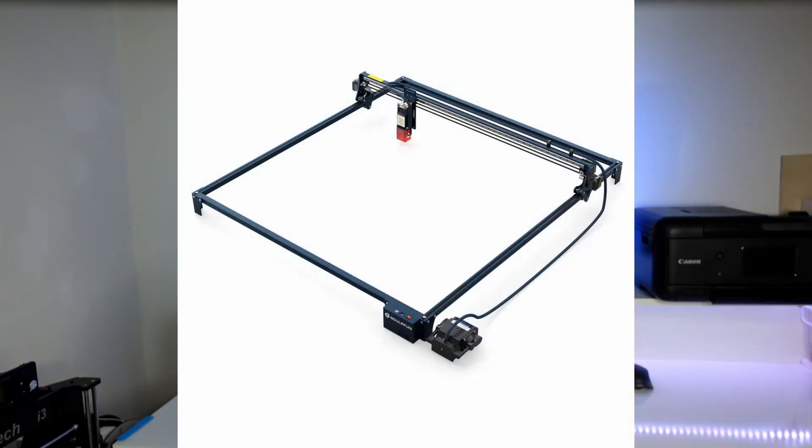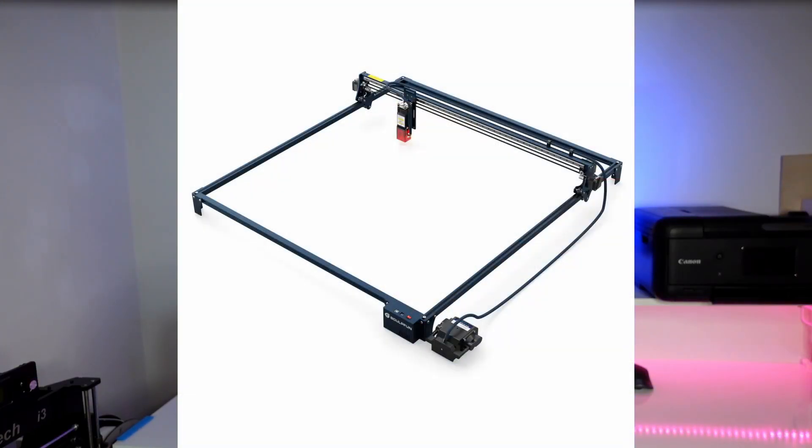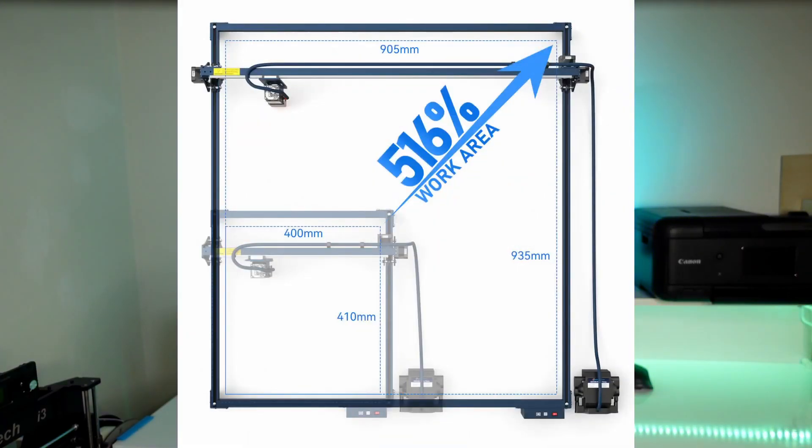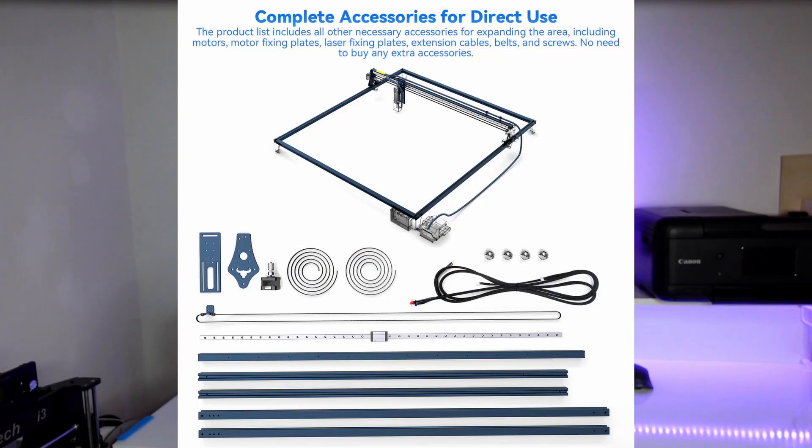Now the machine offers also offline functionalities, though unfortunately this is an upgrade that is sold separately. In addition, the machine can be extended in both directions up to nearly a square meter of engraving area, and the kit includes all the necessary components.